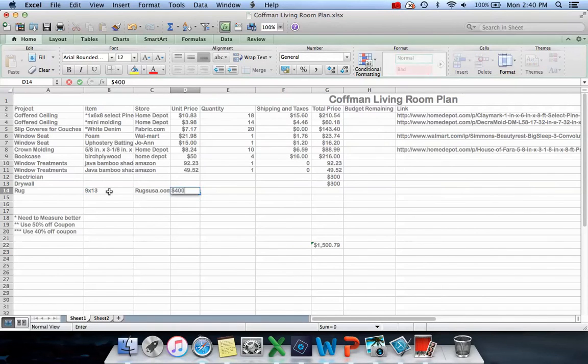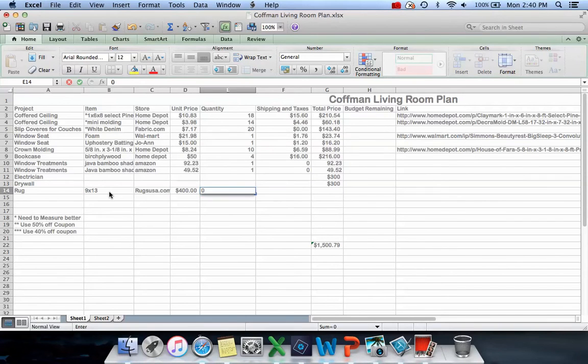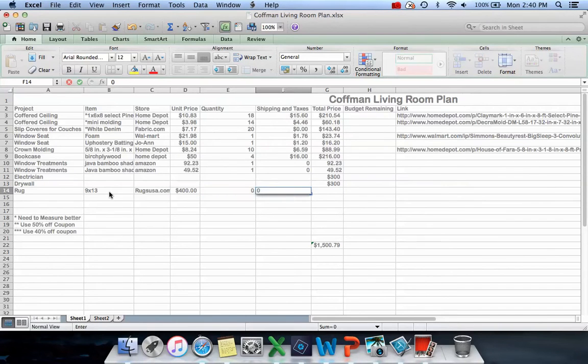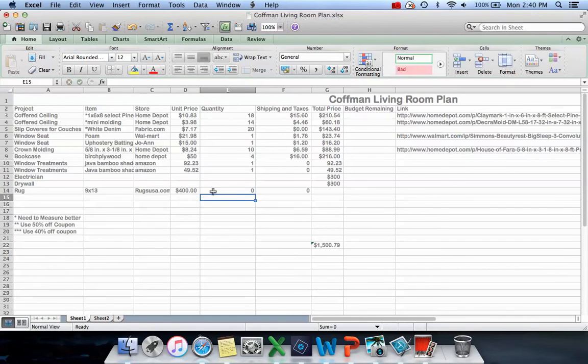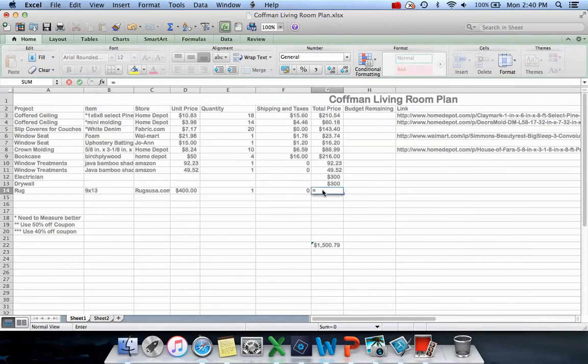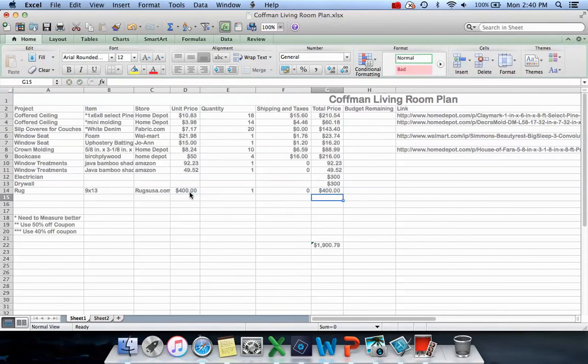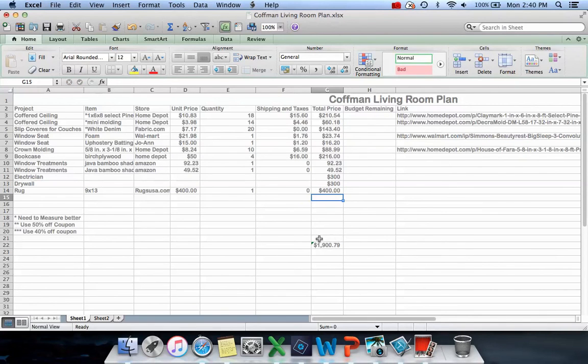I'm looking for a 9x13 just because that room is super big. The one I picked out is $400, which is starting to scare me on the price. There's no shipping or taxes. One rug. And so then my budget starts to change as it goes up.